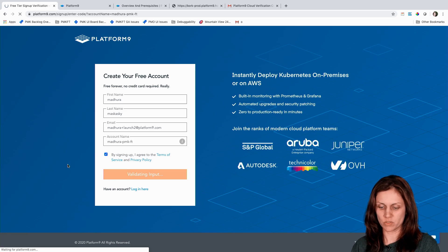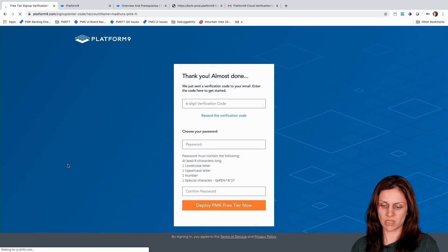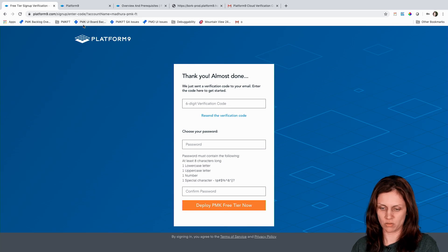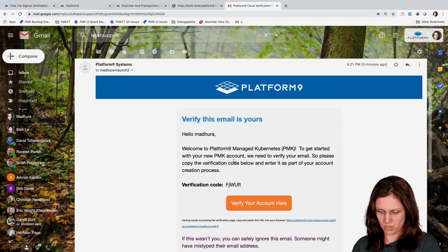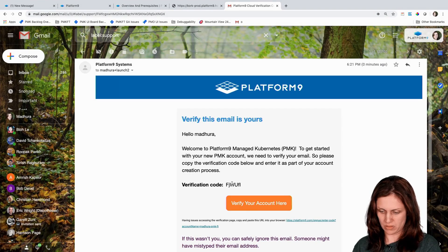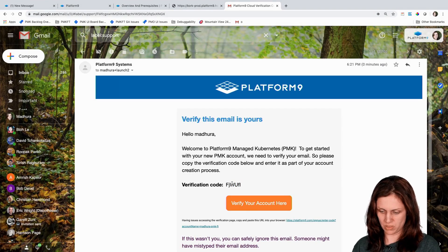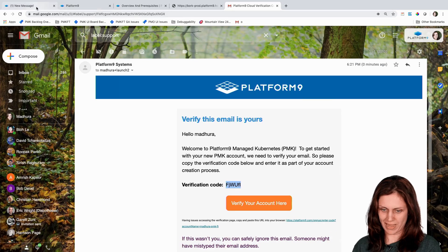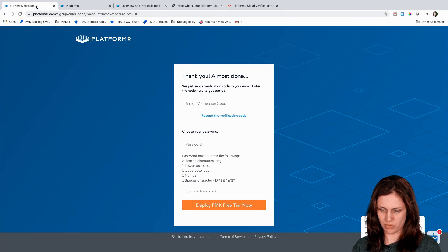So what it's doing is taking my input and now it's sending me a validation code. Here the code came in pretty quickly. I'm going to copy it. You can also just click on the link here which will take you back to where you started.